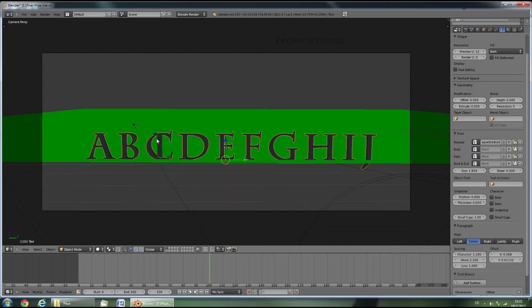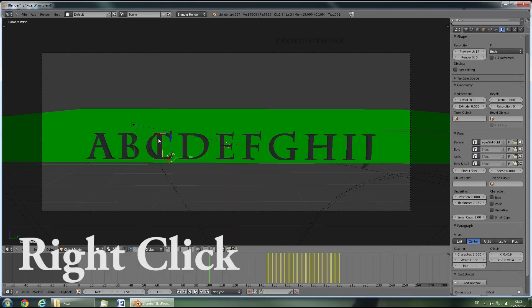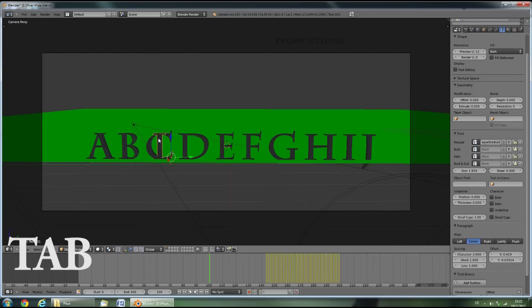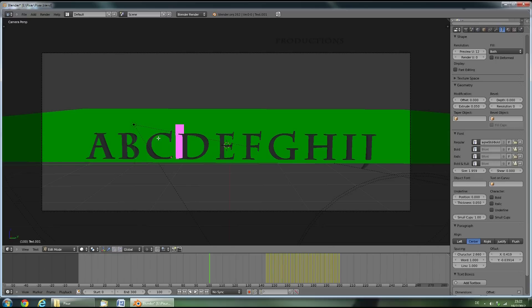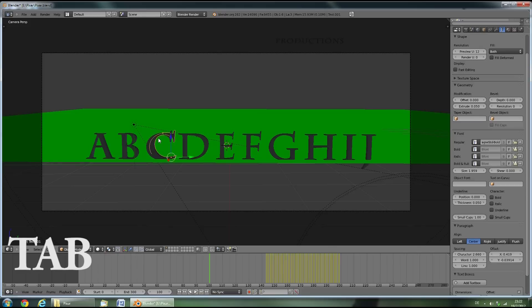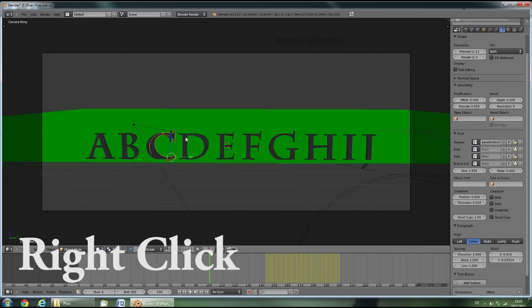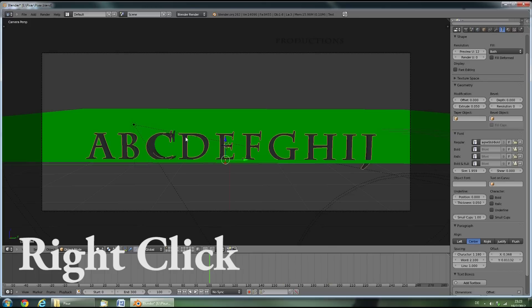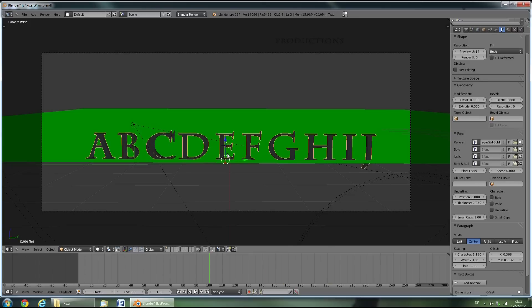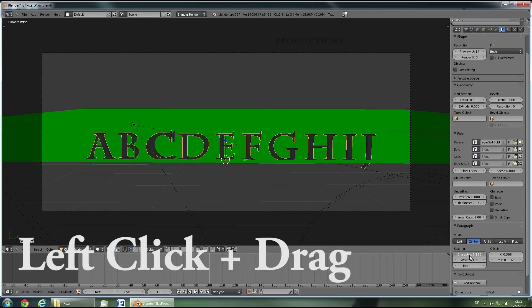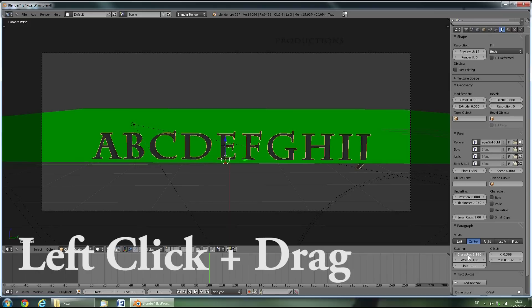right click on the L to select that. Then press Tab and change it to the matching letter. Press Tab again. And then select the main title again by right clicking on it. Now as you can see, it doesn't fit perfectly yet. So we'll have to adjust that by changing the character spacing down here until it fits. Now that's perfect.